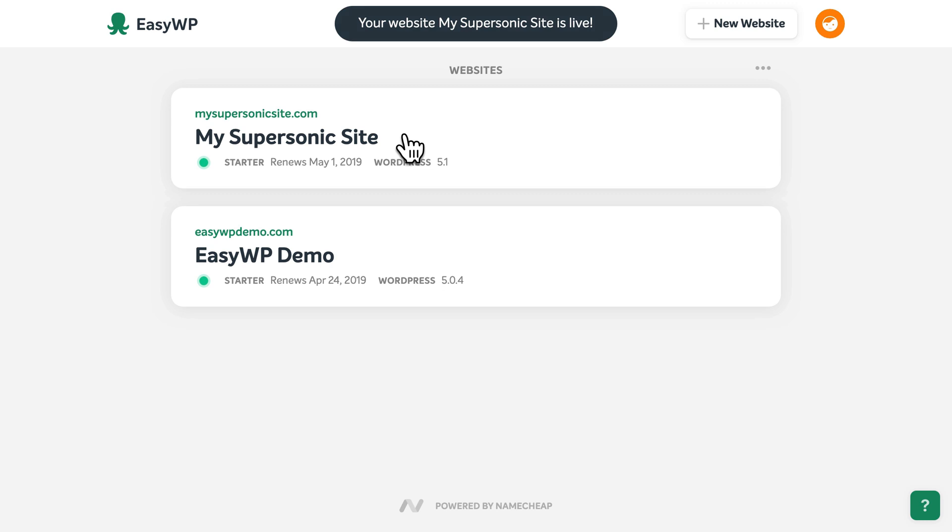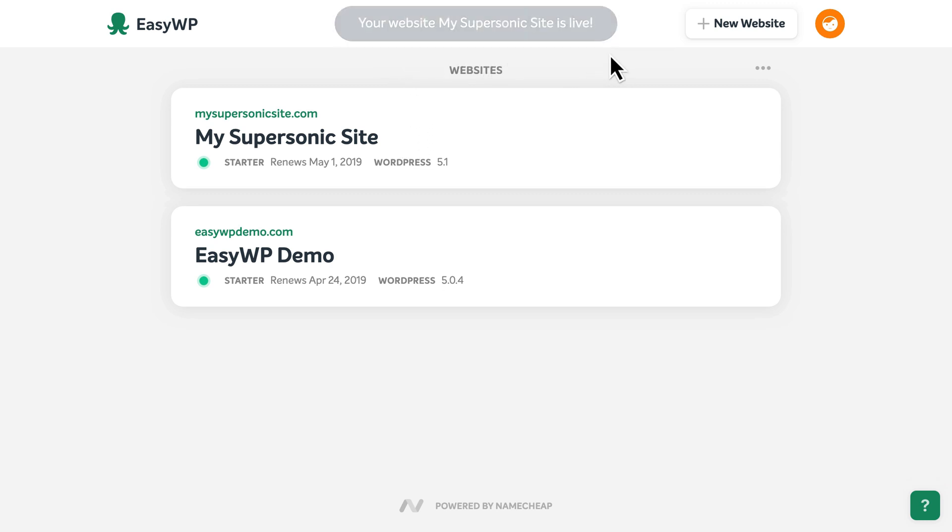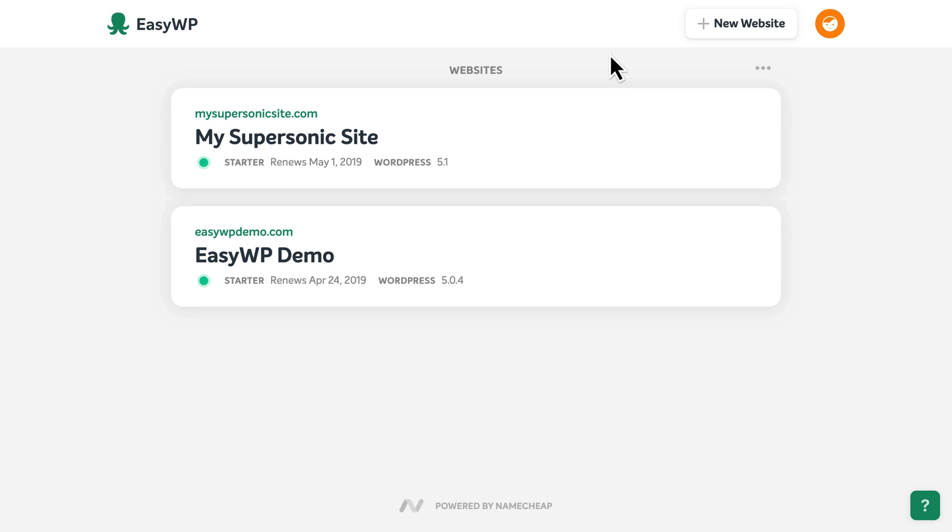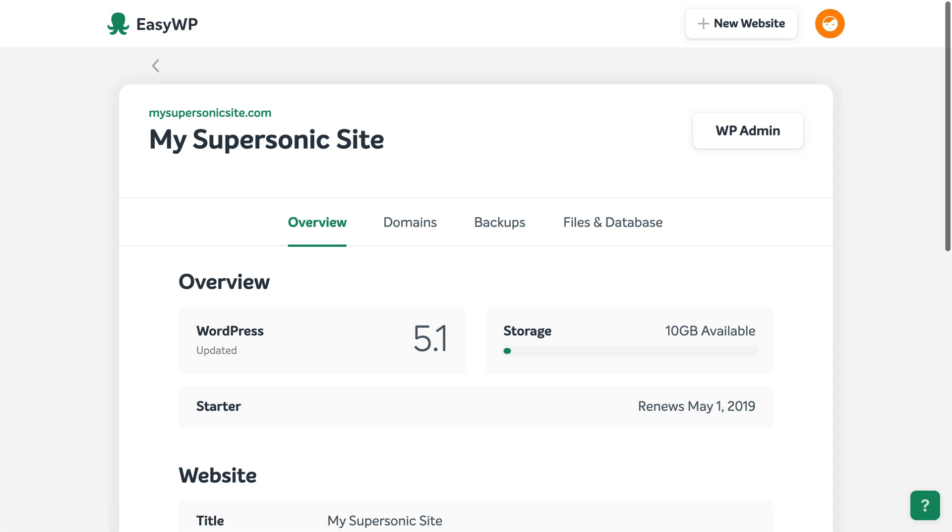When it's finished, you'll see a notification at the top informing you that your new website is live and that your WordPress login credentials have been emailed to you. You can click here to view the settings for your new WordPress website.